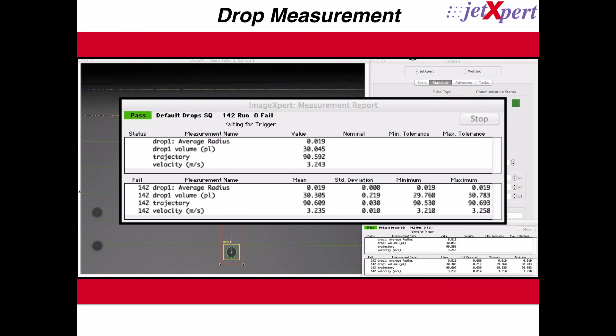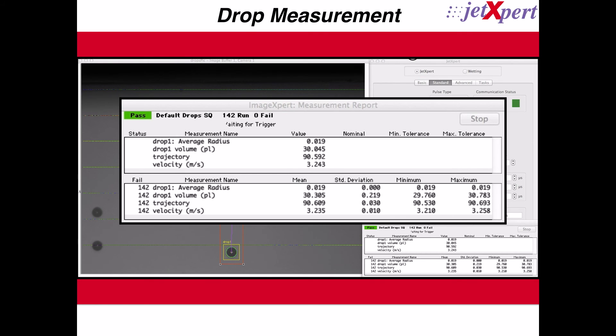The lower box is for statistics that are updated for all of the measured drops. These statistics show the mean, standard deviation, minimum, and maximum values for each of our measurements. For example, the average volume of all the drops we have measured in this experiment is 30.305 picoliters.